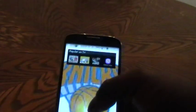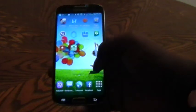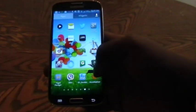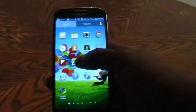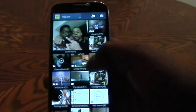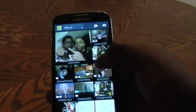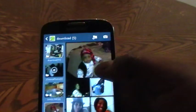To begin you will simply need to locate your gallery. Once you have found gallery in your device, simply go to any picture that you would like to edit.